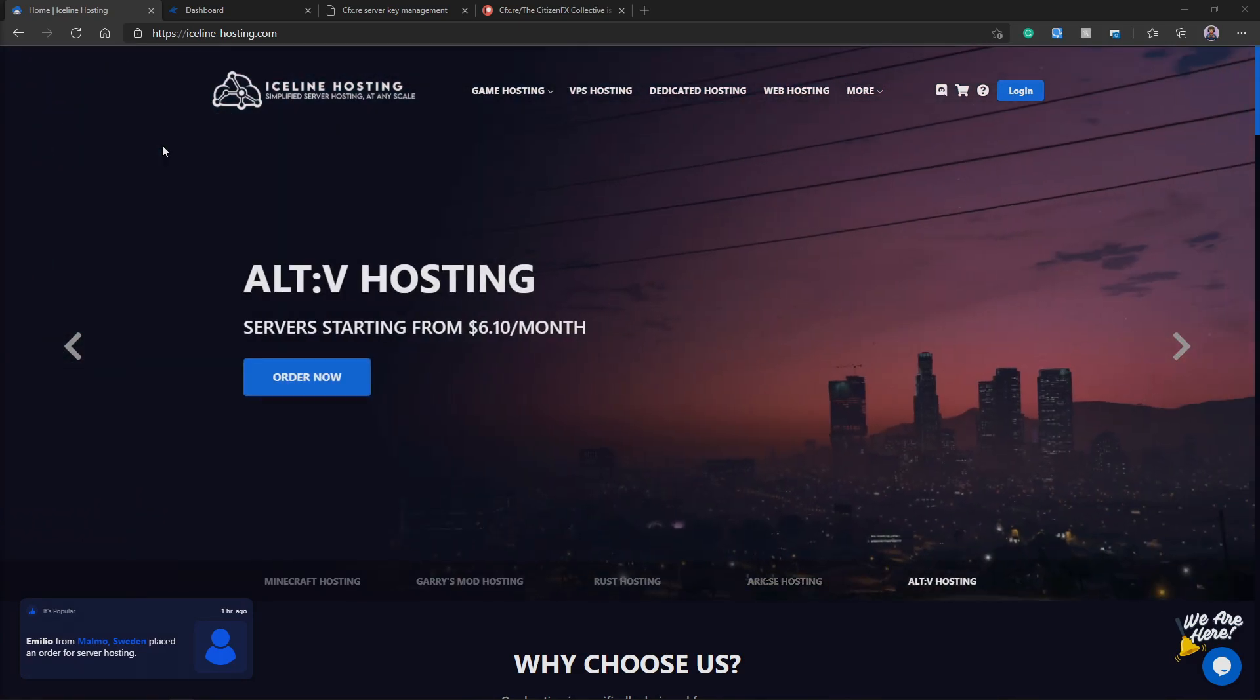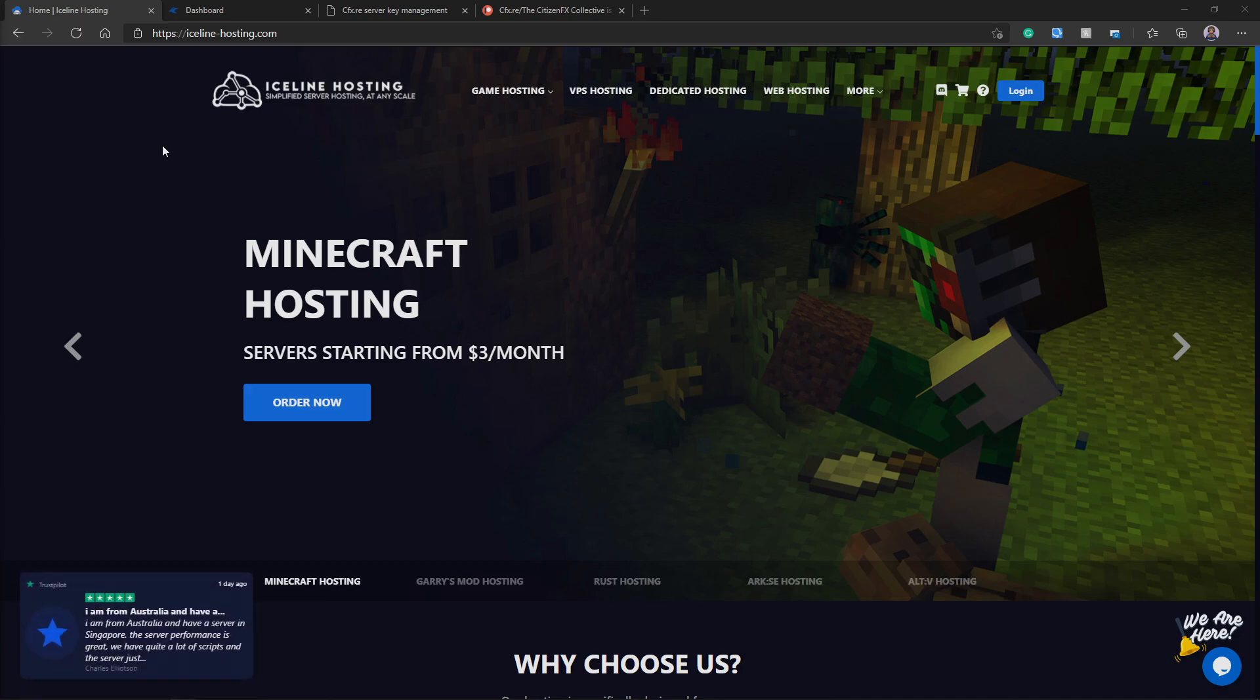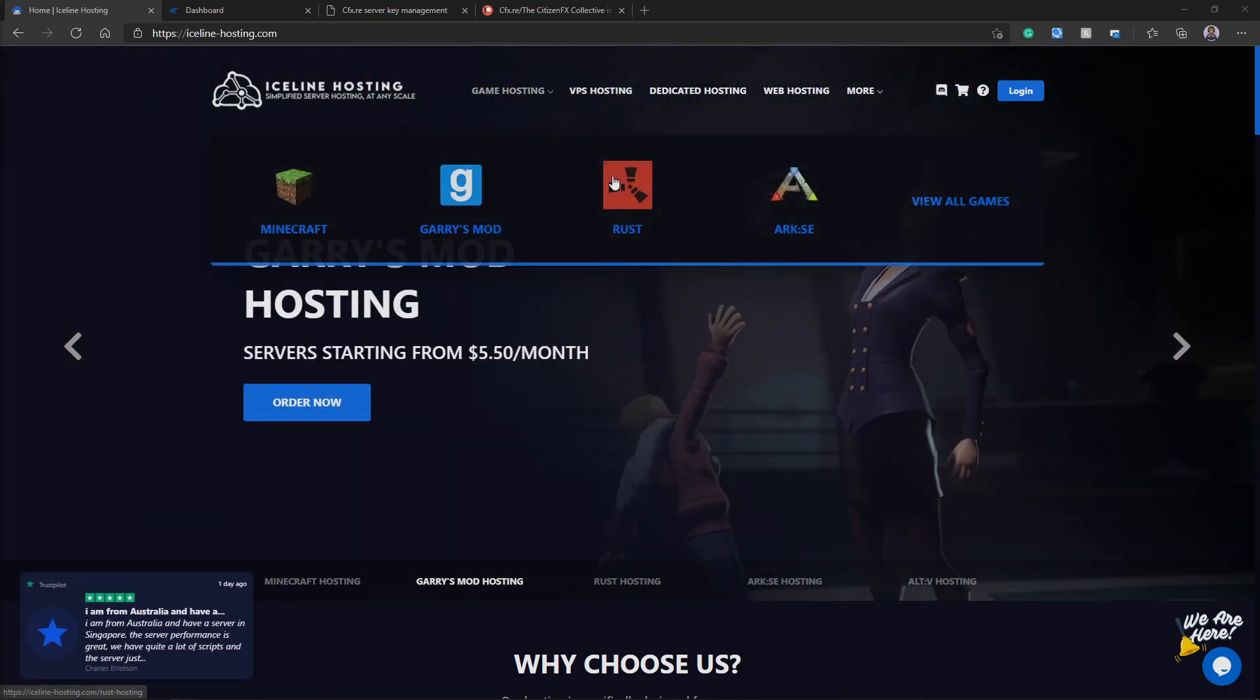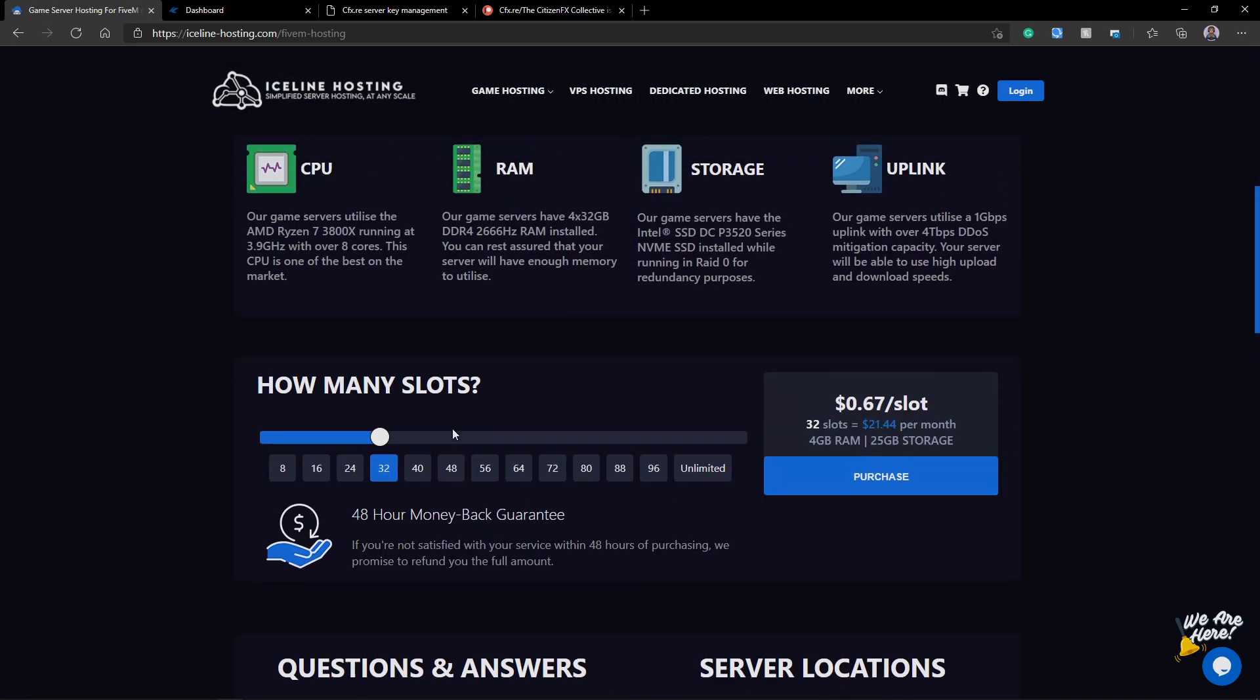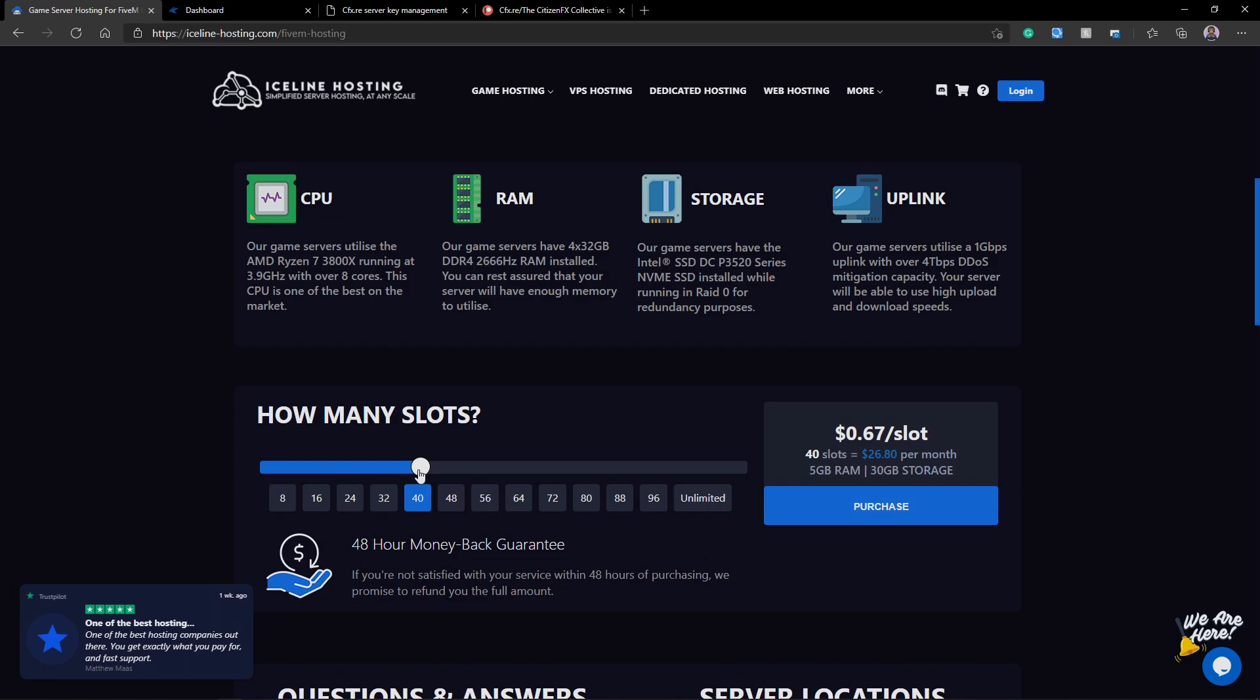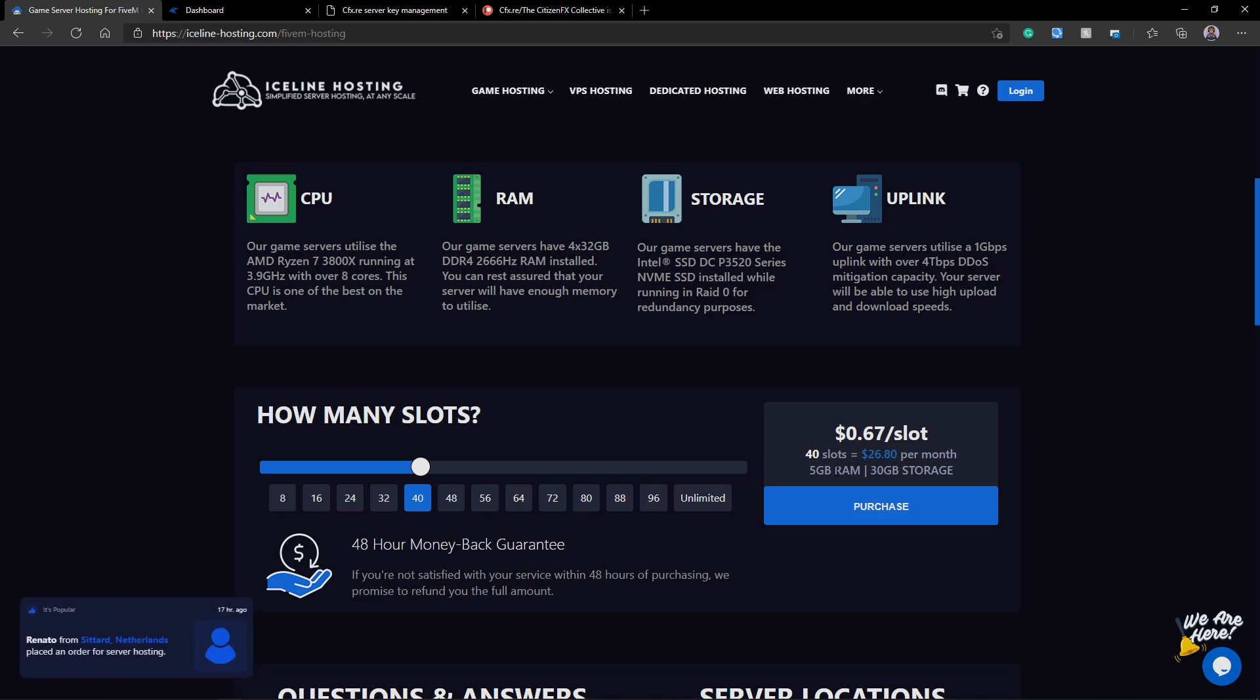Alright, so the first link you're going to need is IceLine-hosting.com or IceLine.host/Jordan2139. Simply click on that, then go to Game Hosting, then View All Games, and then select Server Hosting for FiveM. Once you're here, you can select how many slots you want. This number of slots is actually going to determine the amount of hardware that you get for your server. If I have 32 slots, I get 4 gigs of RAM and 25 gigs of storage. But if I select 40, I get 5 gigs of RAM and 30 gigs of storage.